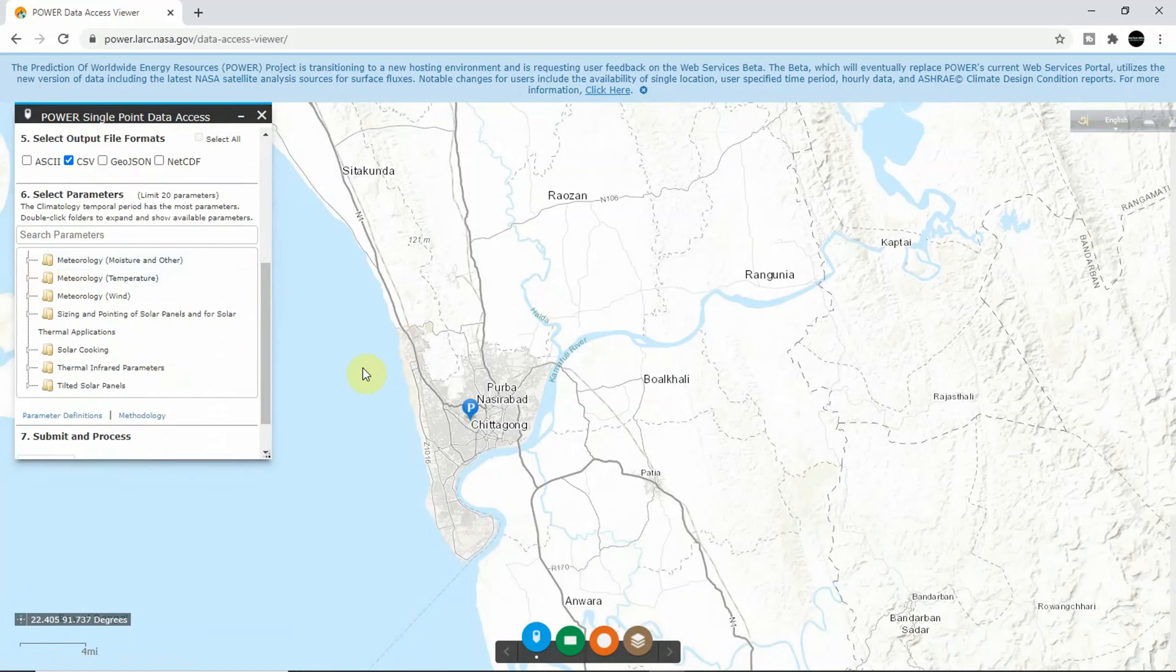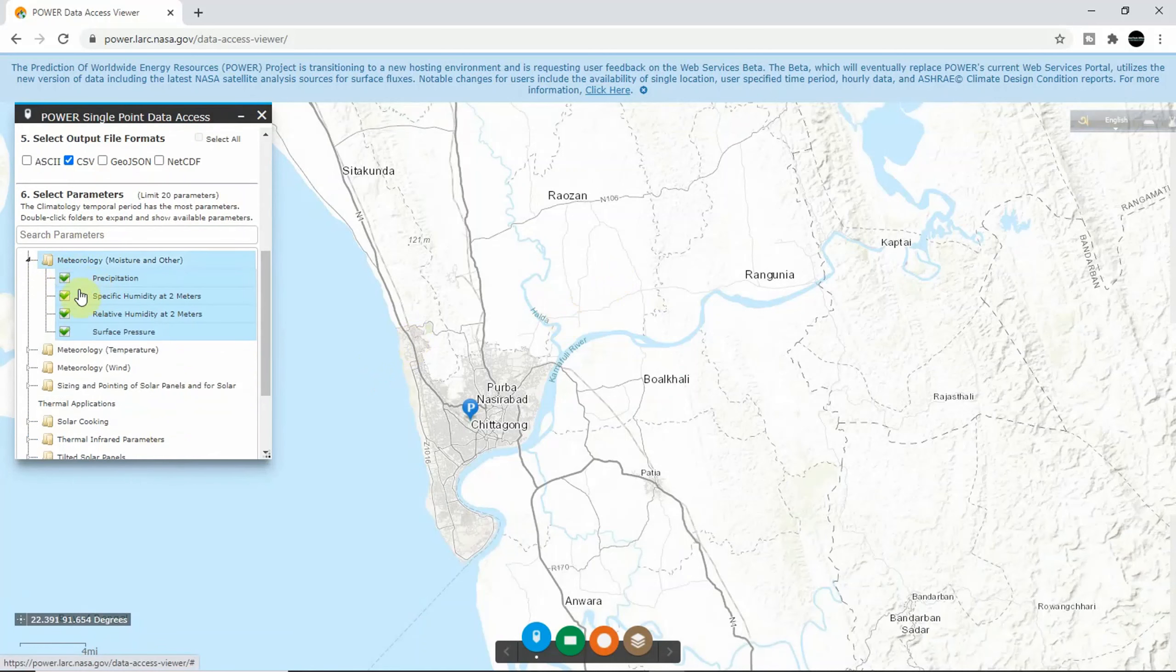There are lots of data here, so you have to select which data you want to download. The first thing I want to download is precipitation.